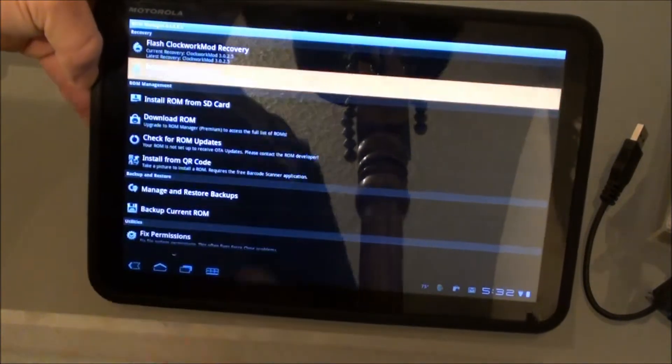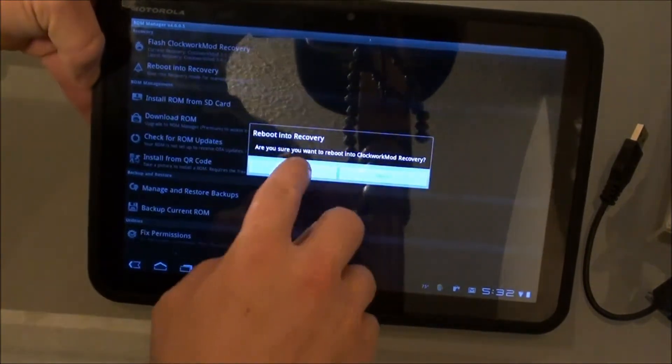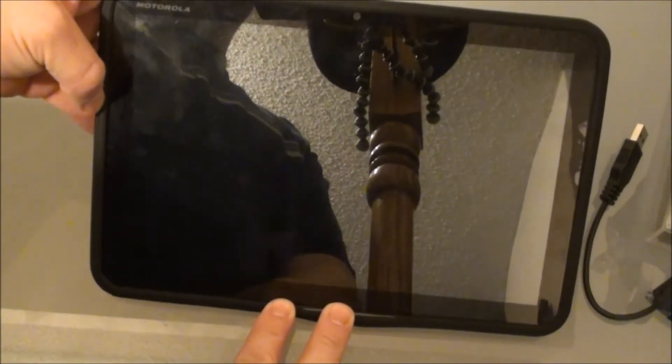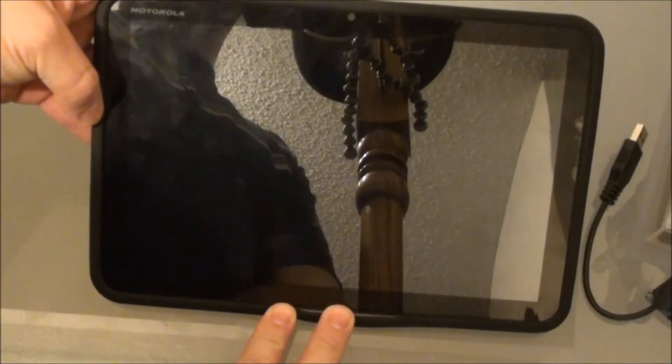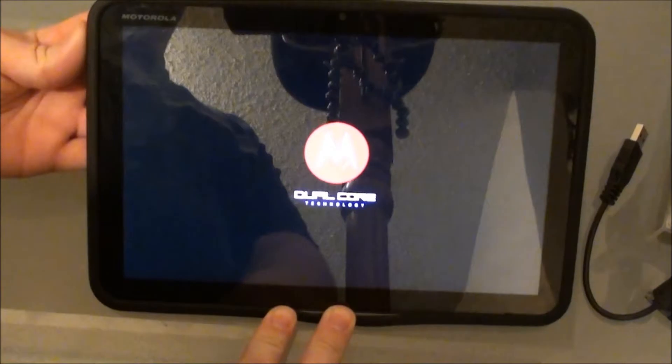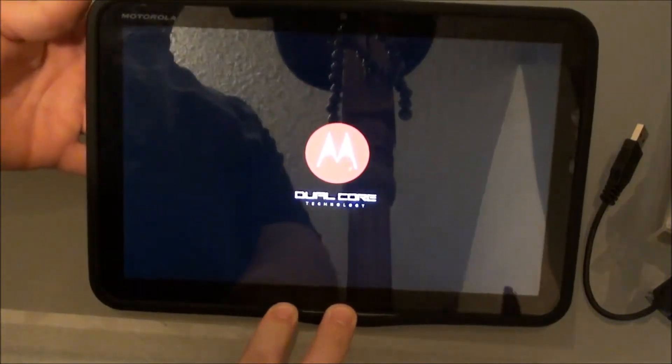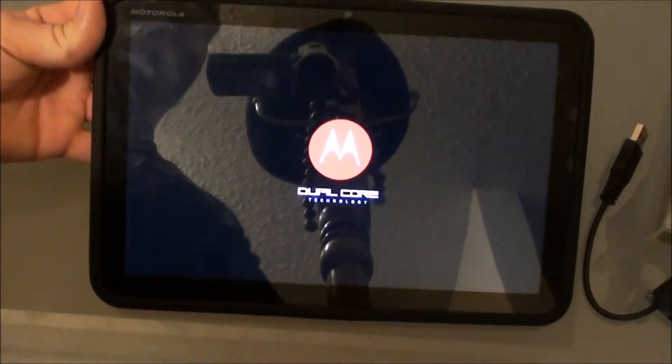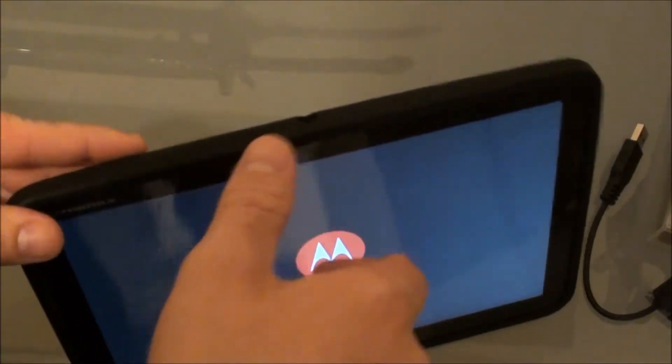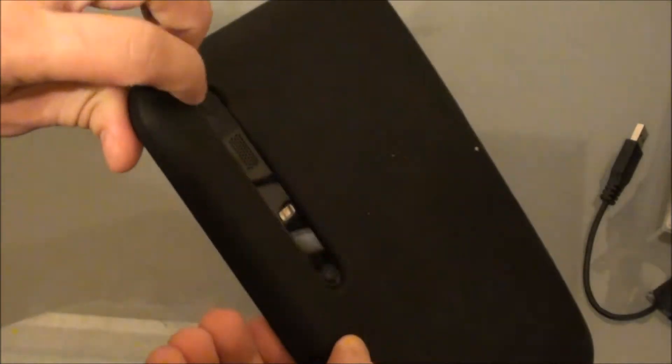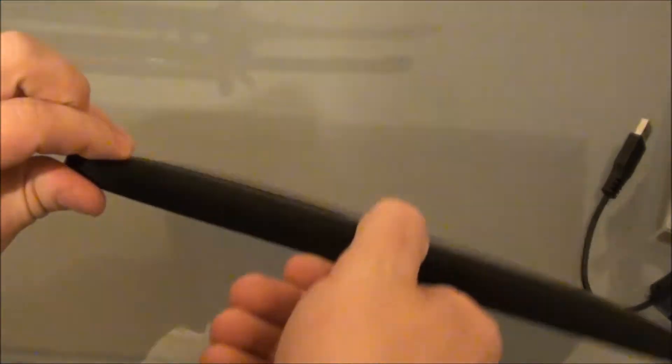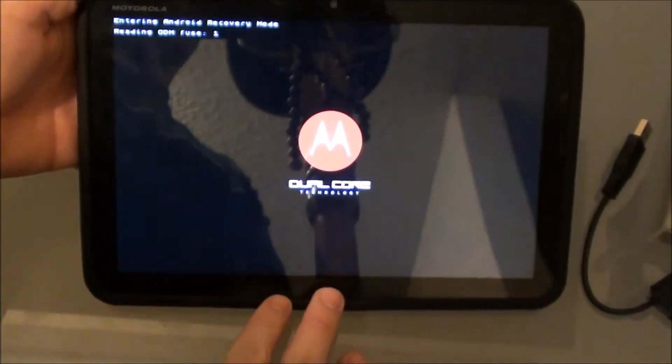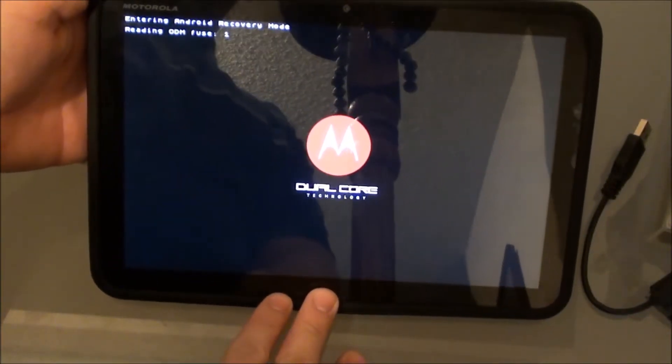But if we do choose to reboot into recovery here, it's a pretty quick process. The volume rockers of course on the side work as the up and down scroll buttons, and the power button on the back is your select. So there we go. Entering Android recovery mode.